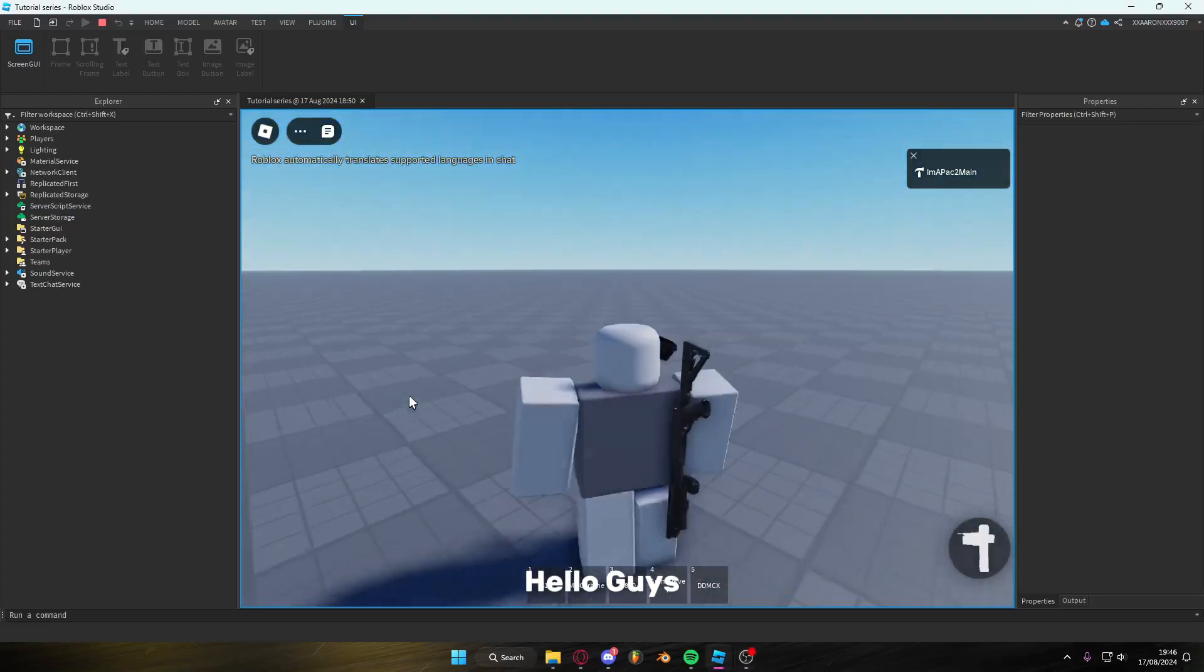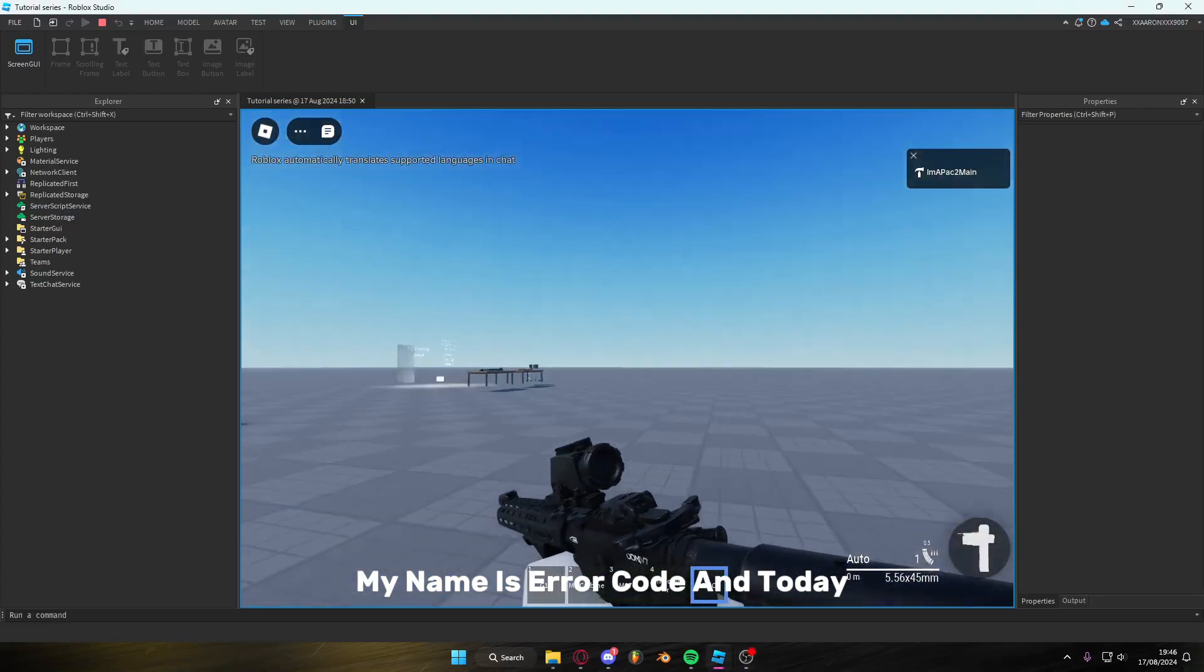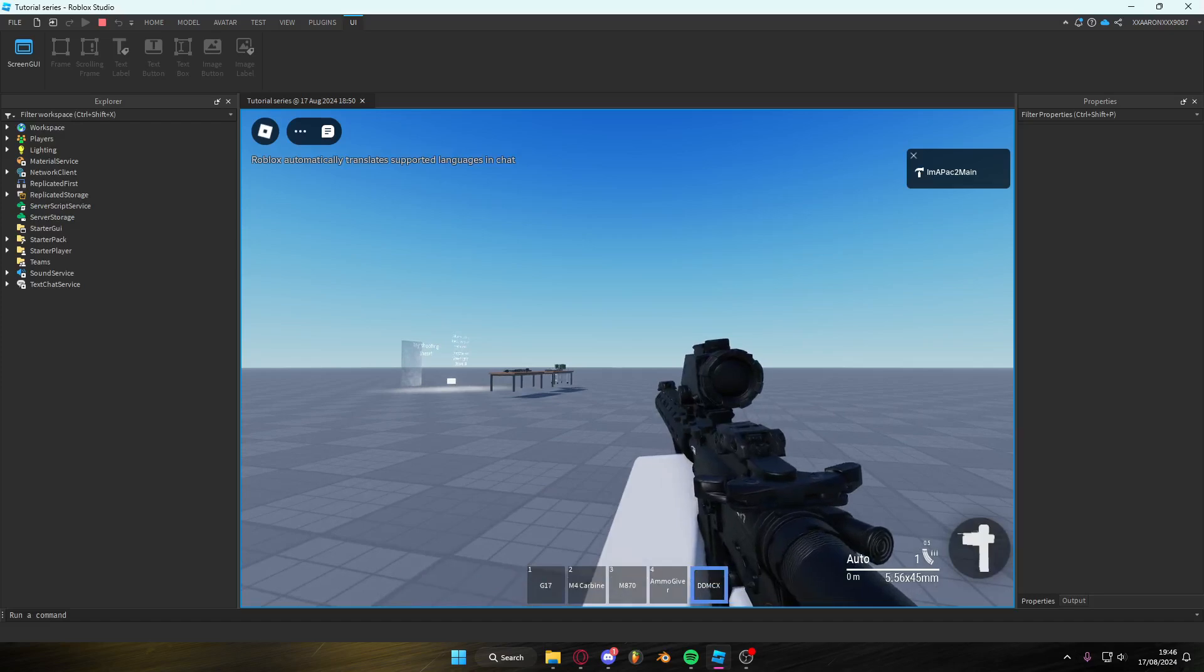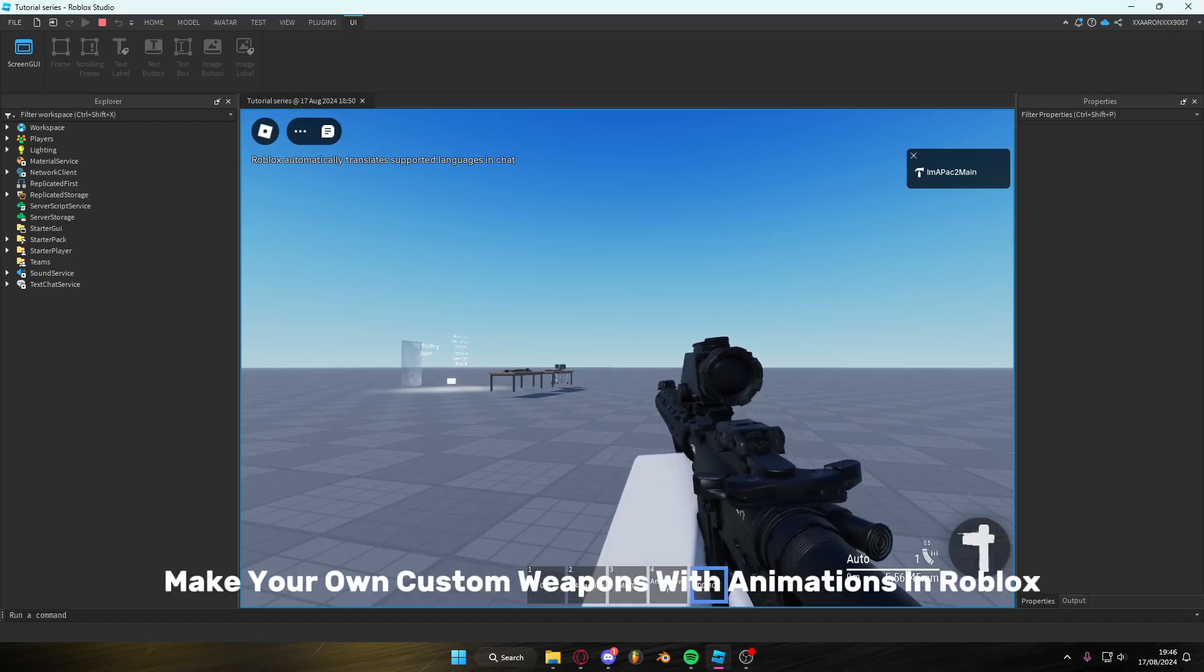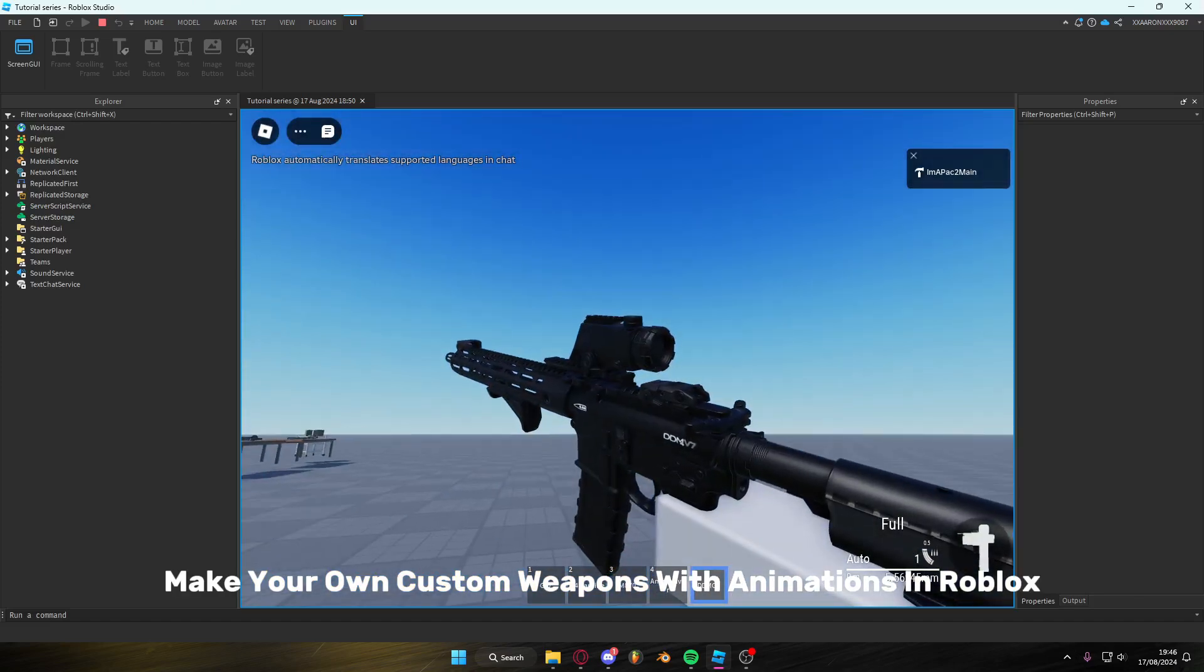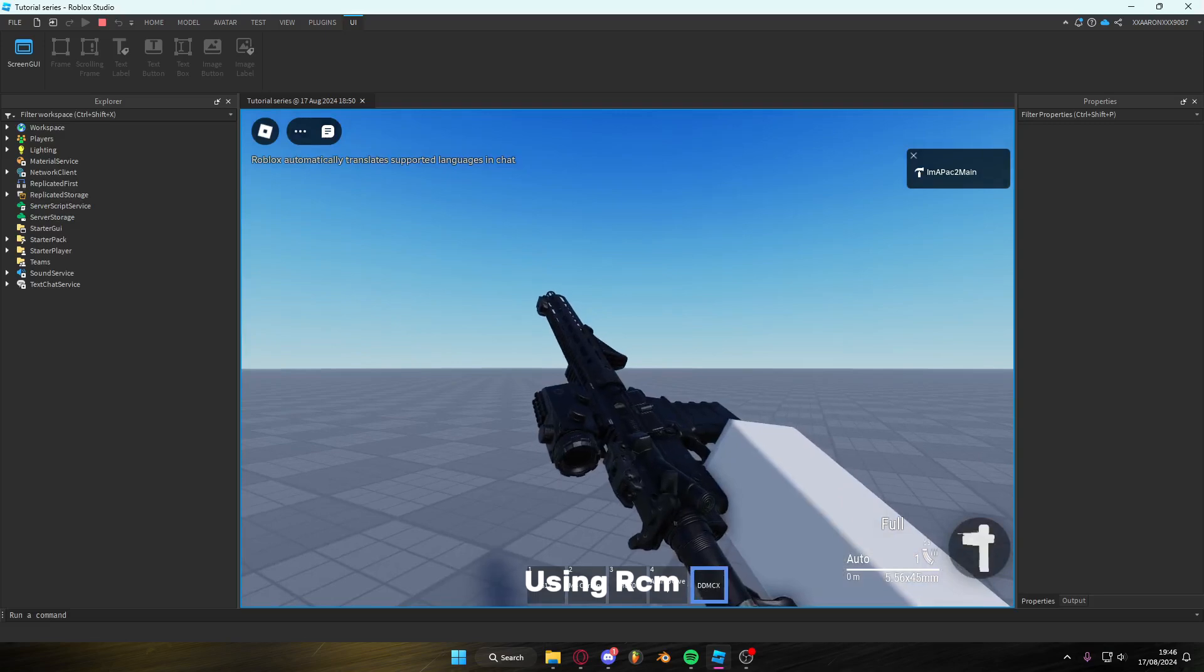Hello guys, my name is Eric Hood and today I'll be showing you how to make your own custom weapons with animations in Roblox using RCM.